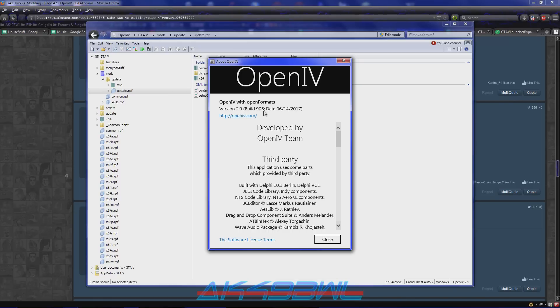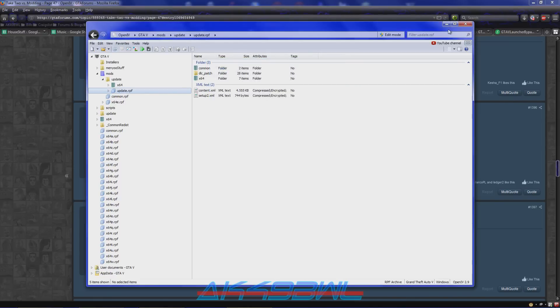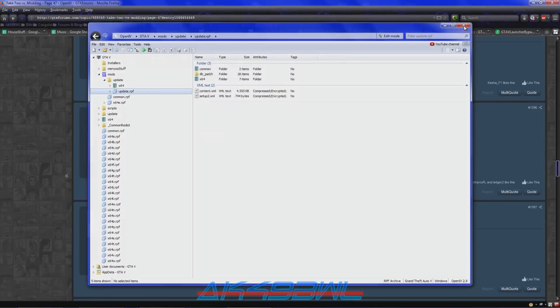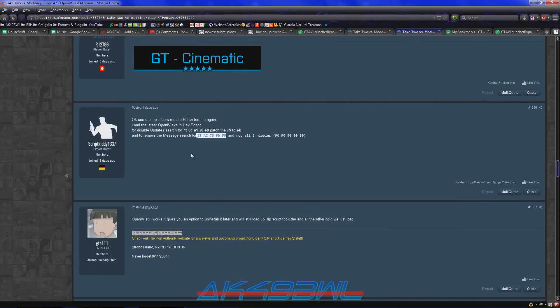And this is the latest version. Build 9.0.6 from 6.14.2017. This is the latest version. And it does not show the message anymore after you change those hex data.